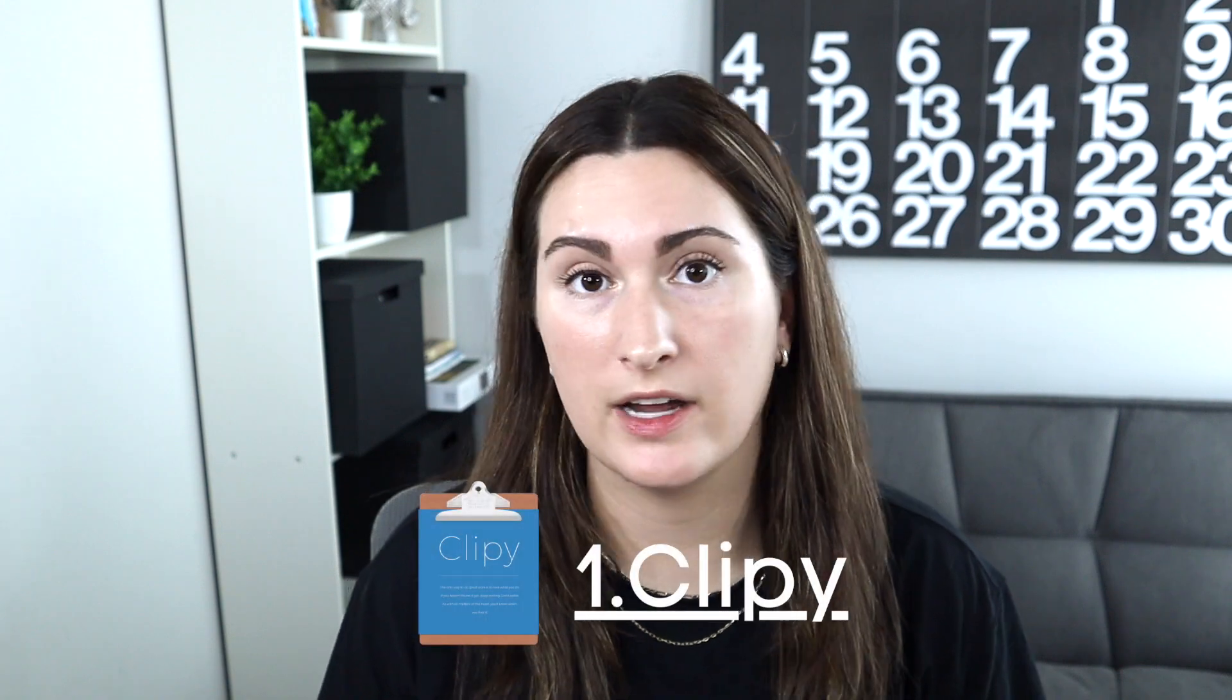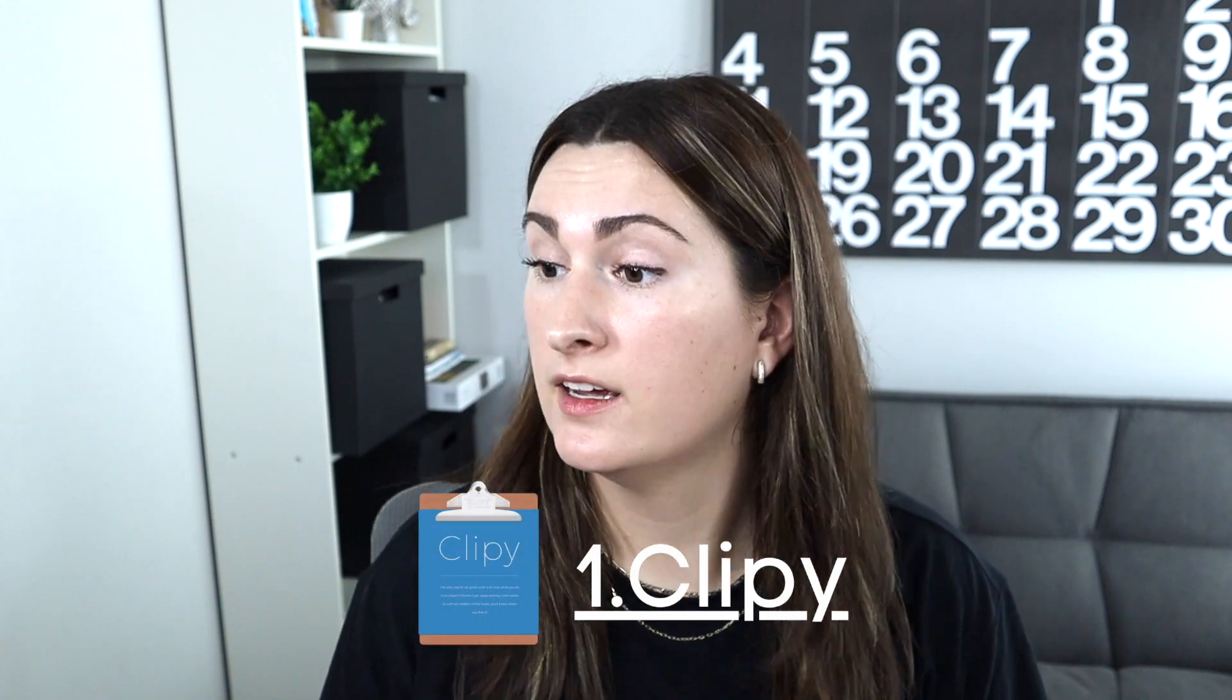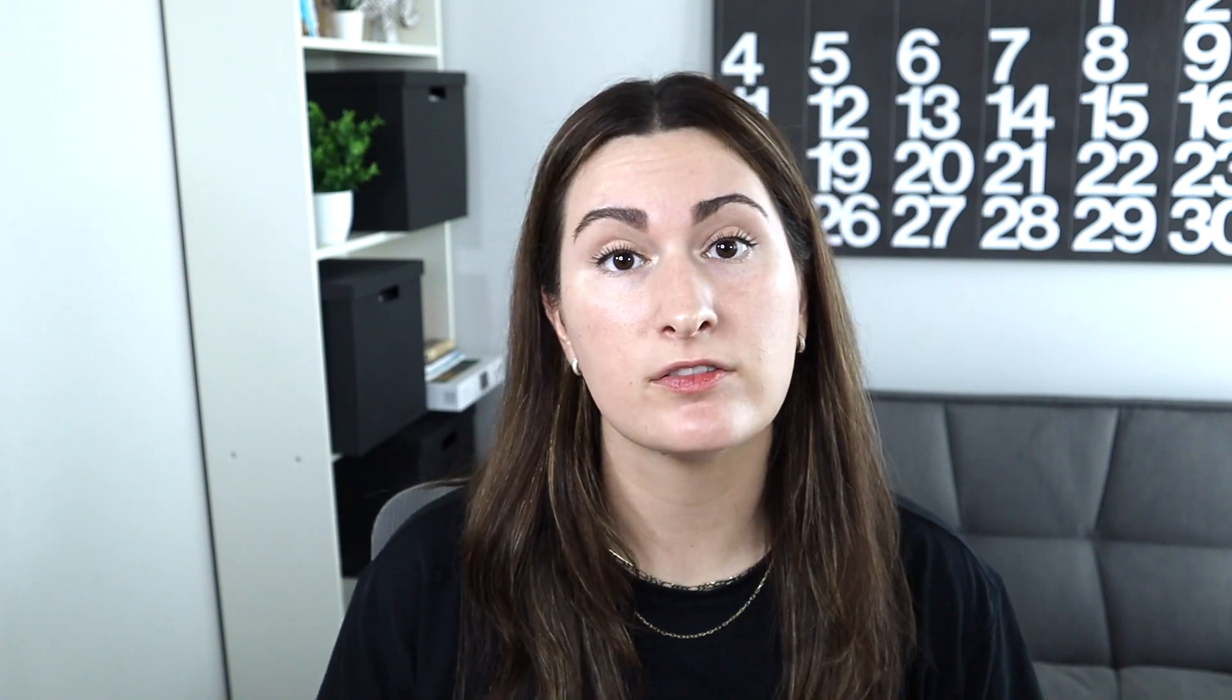First revolutionary app is called Clippy and everyone, absolutely everyone needs it. I've been using it for four years. I wish I've been using it my entire life. I unfortunately did not know about it when I was a student, but oh boy, do I wish I did. So what it is, is it basically saves what you copy so you can paste it later when you need it. So it's like a copy history. It's incredible.